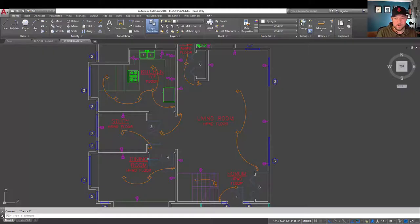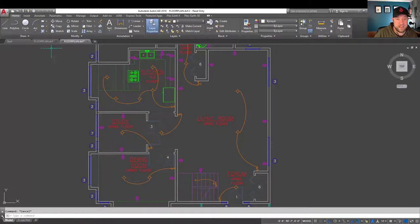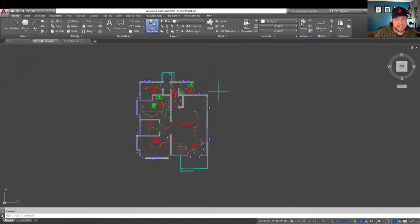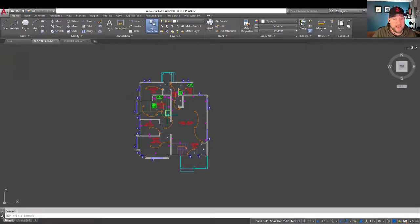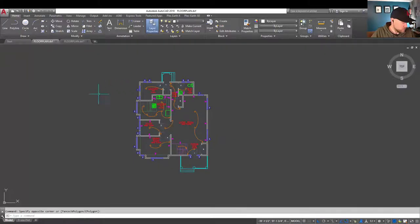All right, so continuing on, we're going to be taking a look here at converting this existing DXF that we just created back into a DWG. So there's a few ways you can do that. Probably the easiest and most straightforward is going to be using that save as command once again.